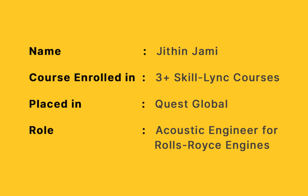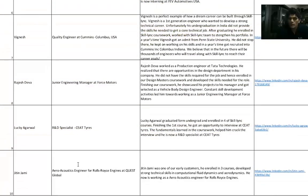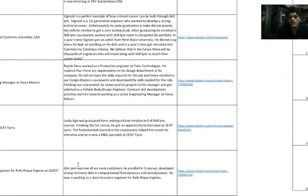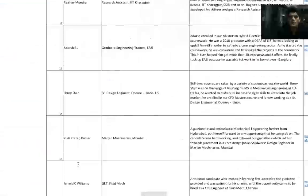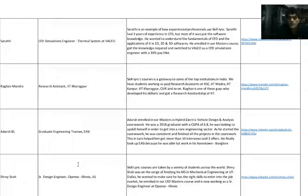Jitun Jami is currently an Aero Acoustics Engineer for Rolls-Royce at Quest Global. He put in a lot of hard work while enrolling in our courses. Mostly he took up our CFD courses, and now he's working as an Aero Acoustics Engineer for Rolls-Royce at Quest Global.